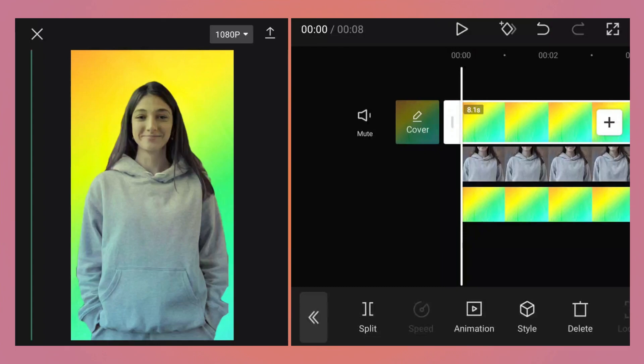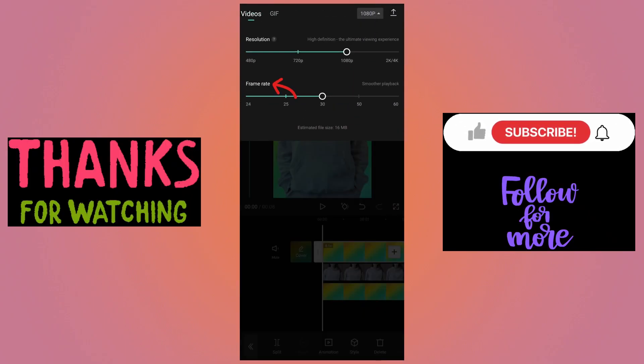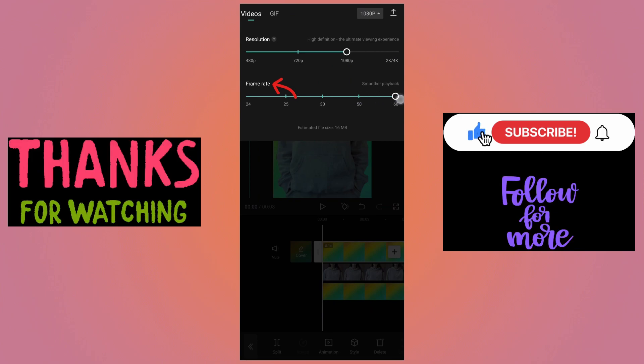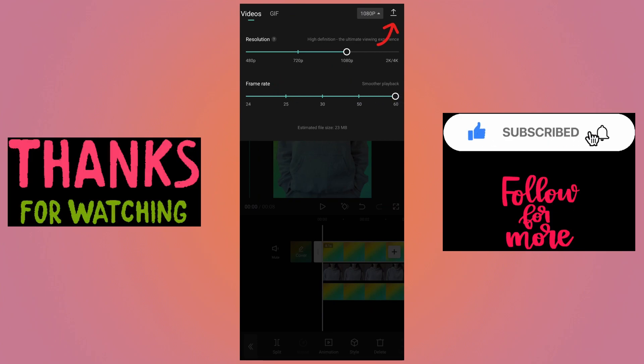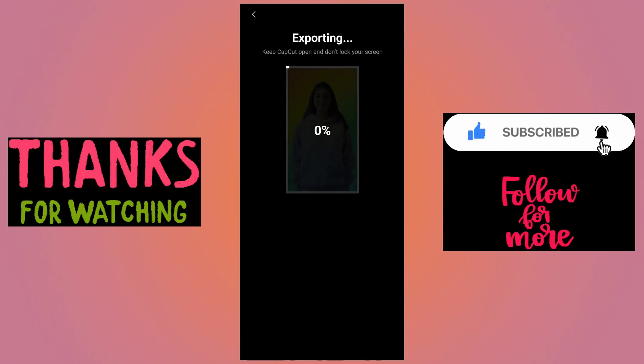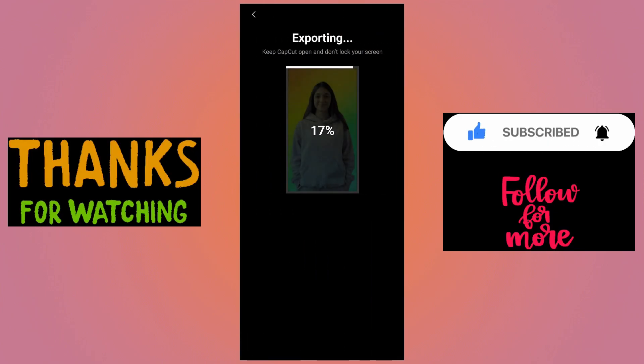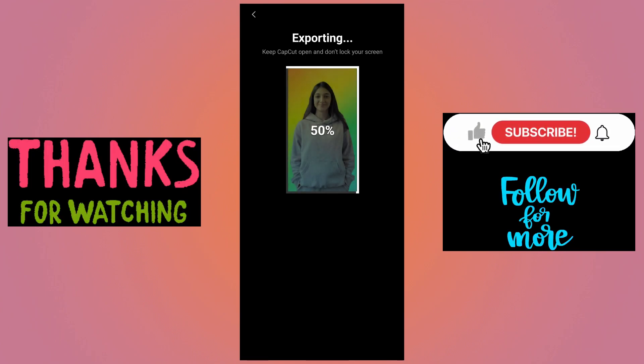If you are happy with this color combination, you can tap on the 1080p button, increase the frame rate to 60, and then tap on the export button to export the video. And this is how you can remove the background and replace it with a colorful background and make it look like the video was recorded in a studio.